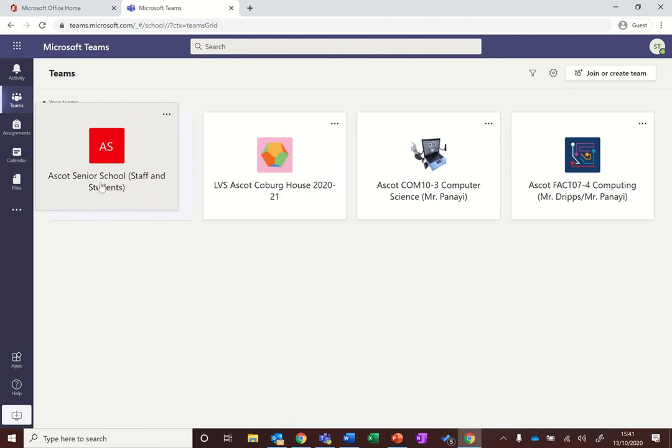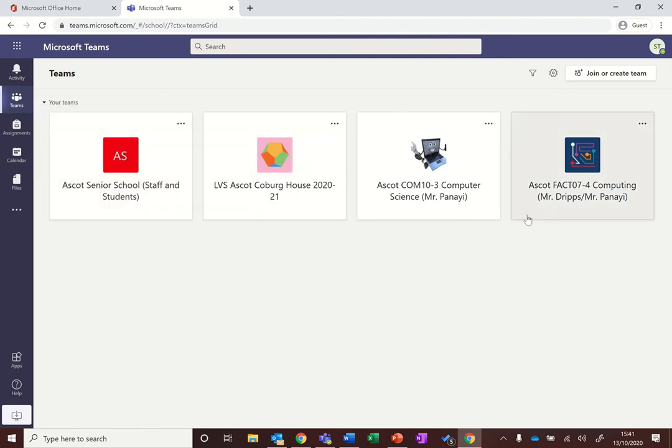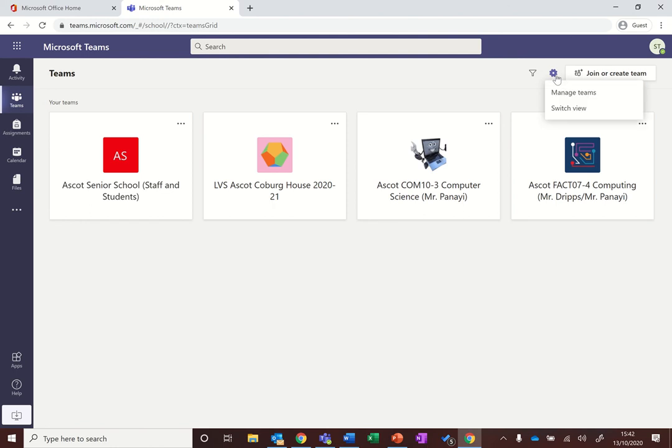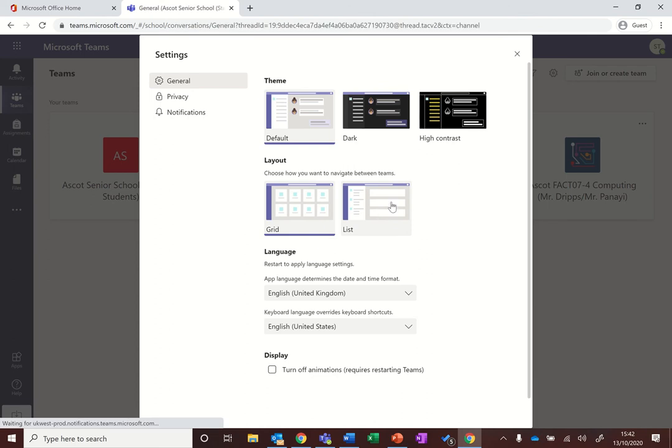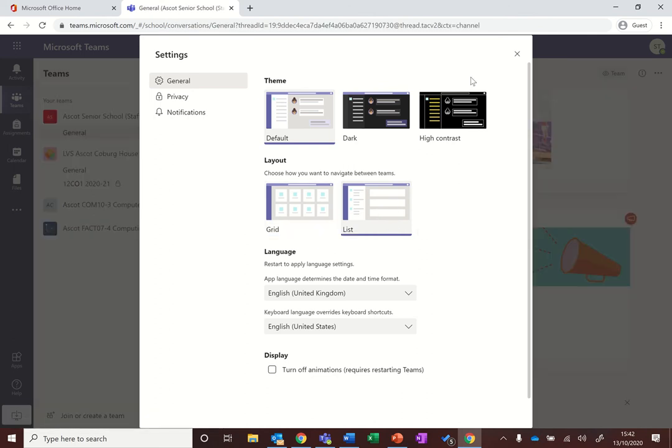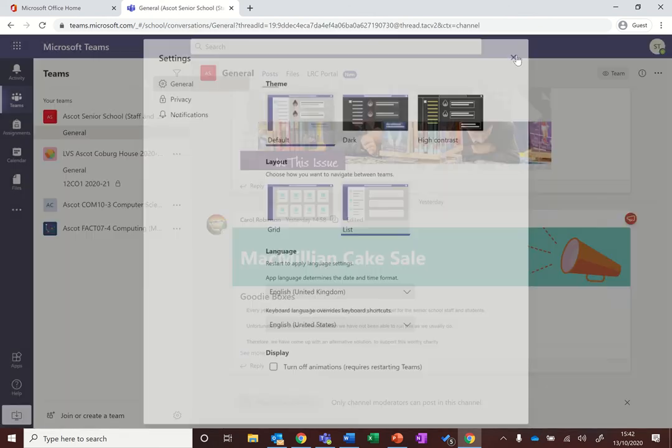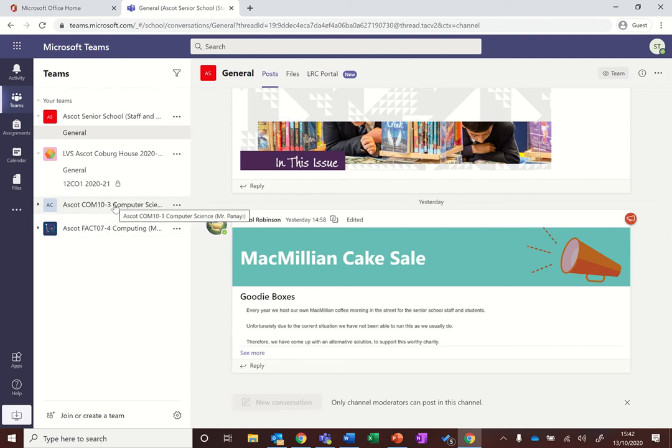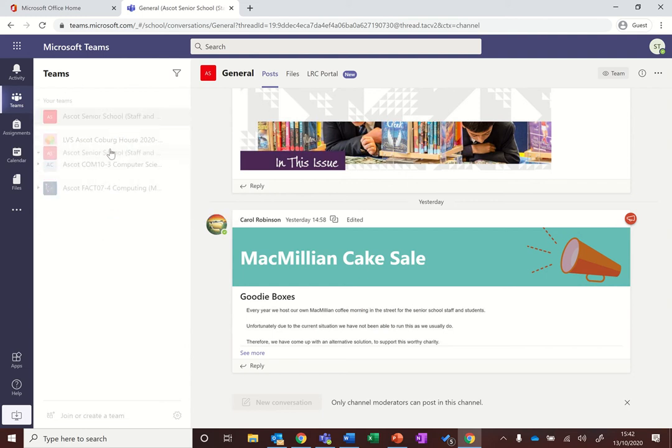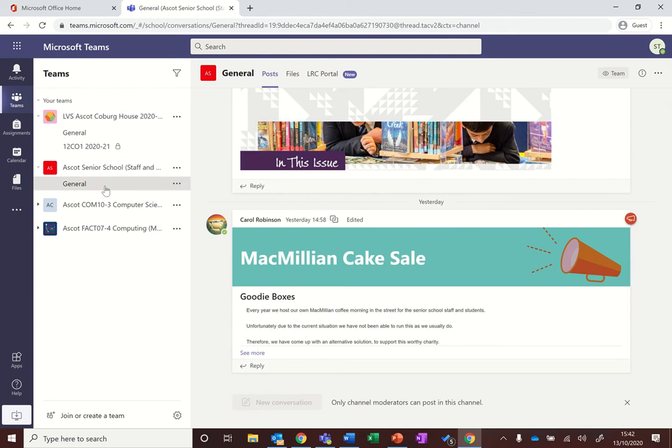If you don't like the grid view and you want it in a list, the way you can do that is click on the cog and then click on switch view and then choose list instead of grid. When you close the screen now your teams are in a list. Again, you can still rearrange these, so if you want them in a different order you can click and drag them around so that they're in a slightly different layout.